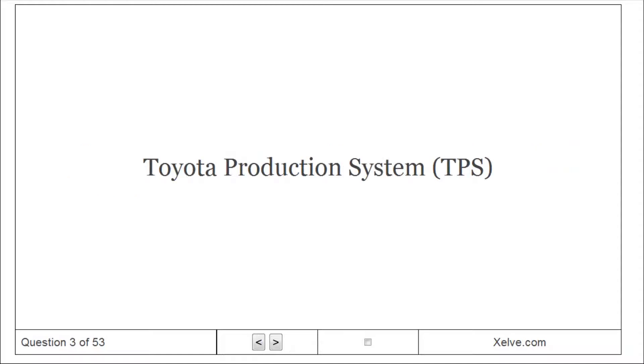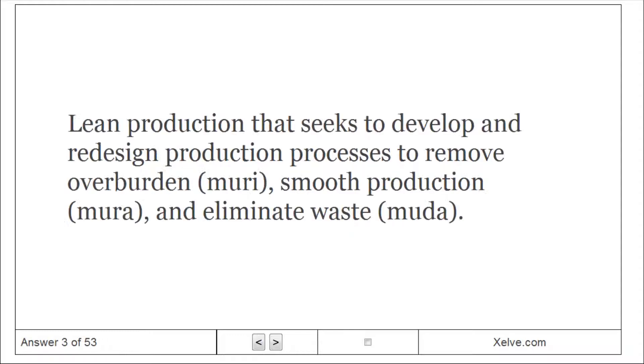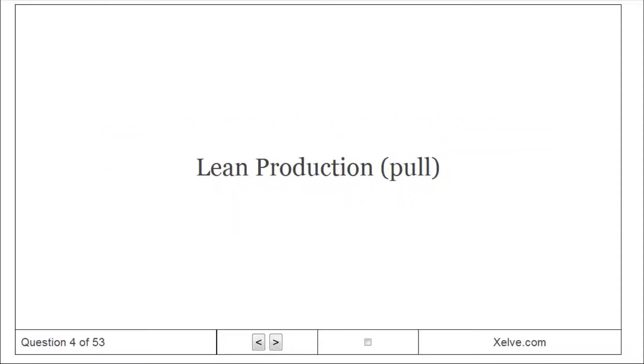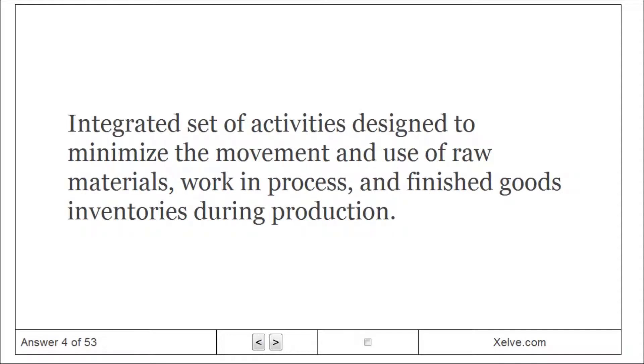Toyota Production System: lean production that seeks to develop and redesign production processes to remove overburden, smooth production, and eliminate waste. Lean production is an integrated set of activities designed to minimize the movement and use of raw materials, work in process, and finished goods inventories during production.